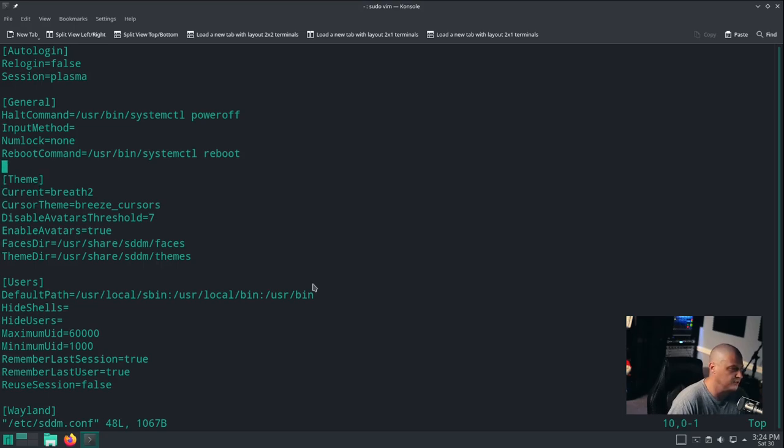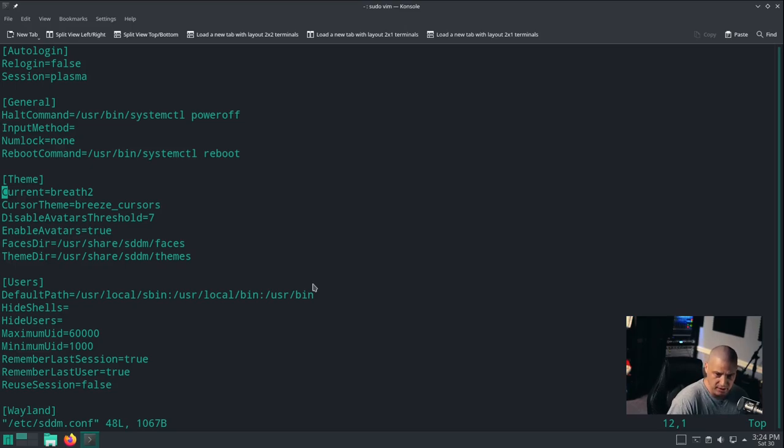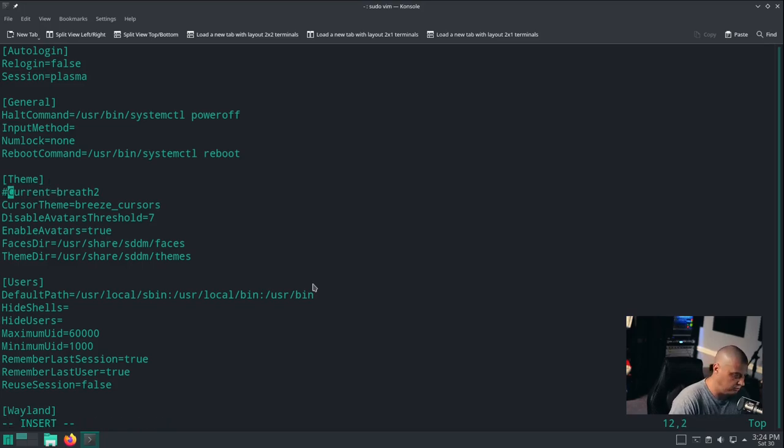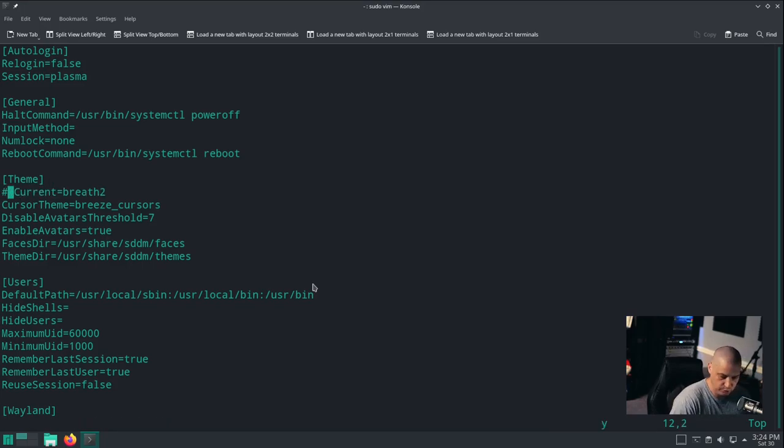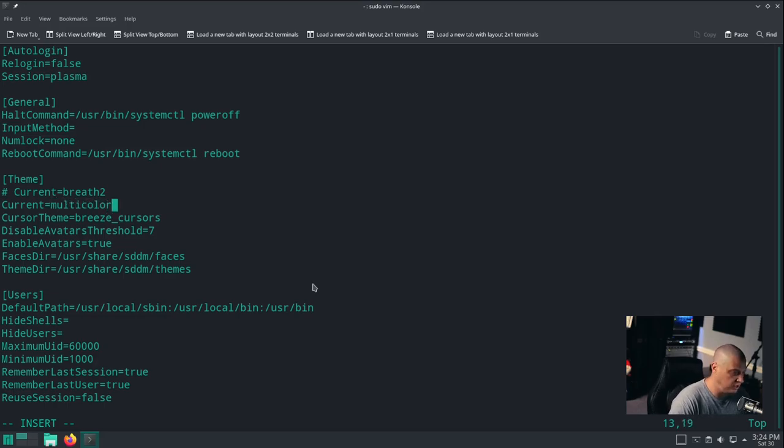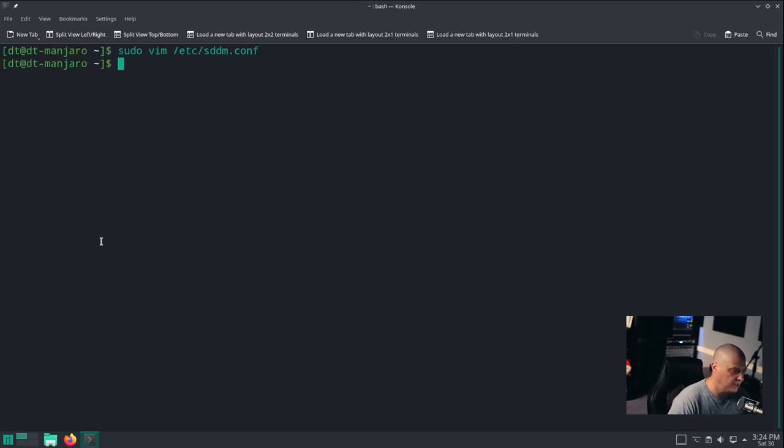I'm going to do sudo vim /etc/sddm.conf. What you need to do is find the theme section, and there will be current equals and then name of theme. By default in Manjaro they're using breath2. I'm going to create a new line here and do current equals multicolor-sddm-theme. Then write and quit.